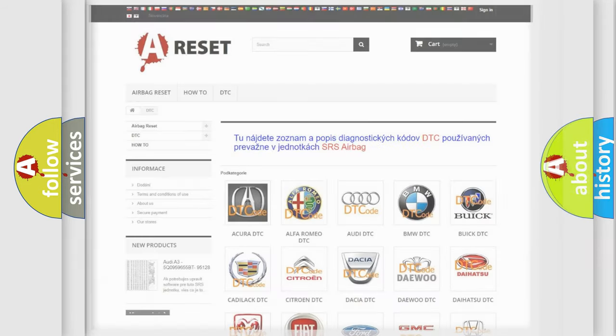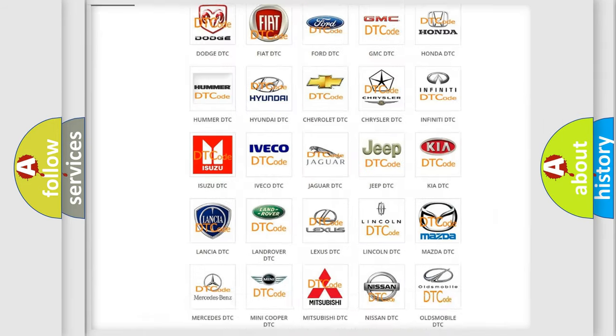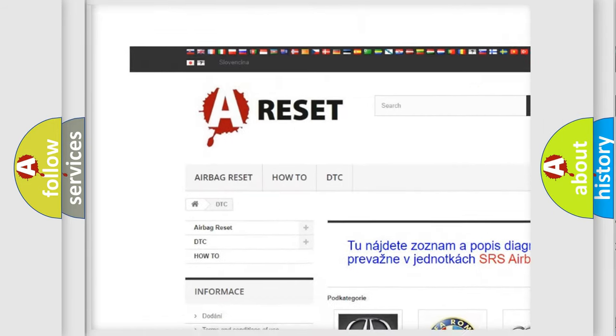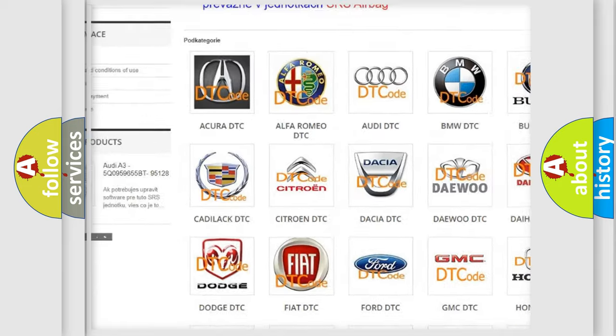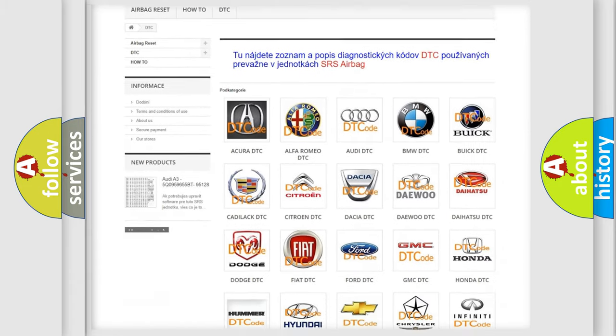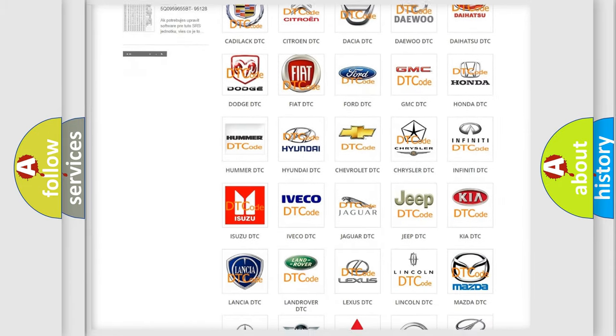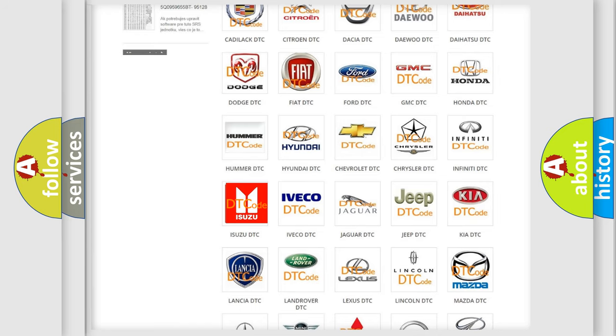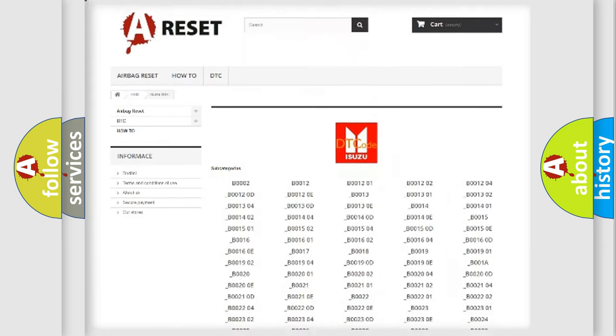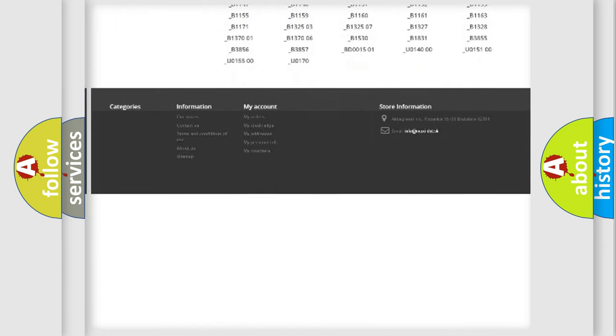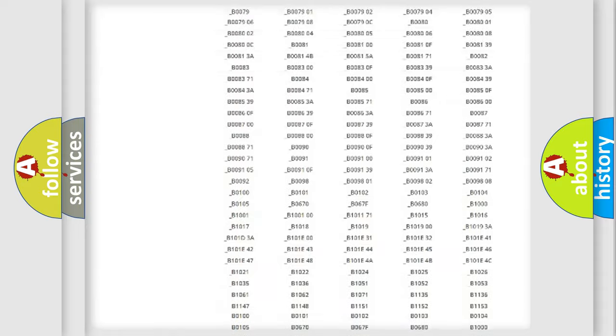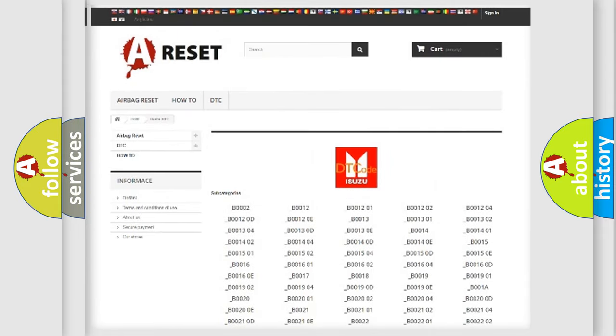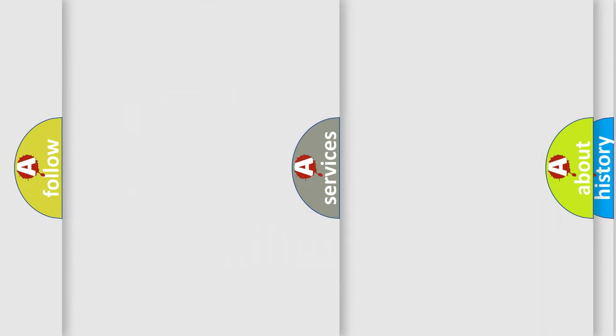Our website airbagreset.sk produces useful videos for you. You do not have to go through the OBD2 protocol anymore to know how to troubleshoot any car breakdown. You will find all the diagnostic codes that can be diagnosed in Isuzu vehicles, and also many other useful things.